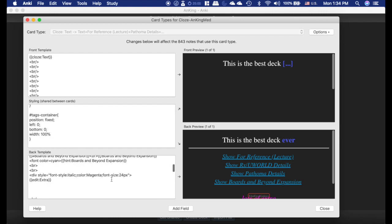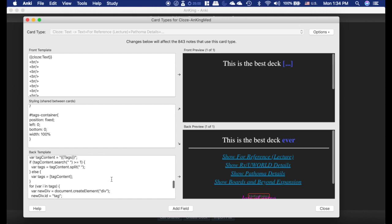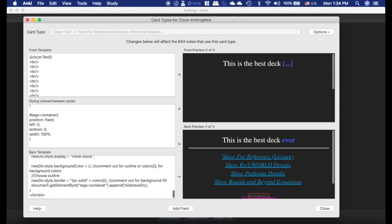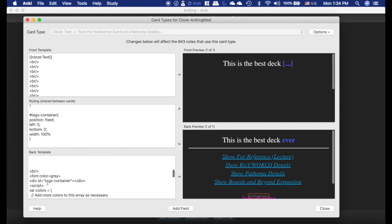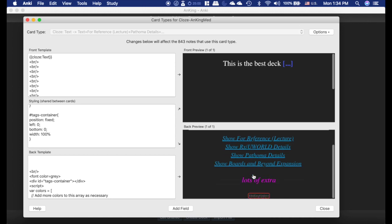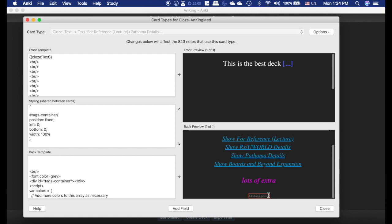If you scroll to the bottom of the back template here, this stuff all right here below this last break, that is what's showing this. So I have this, it shows me the tags. If you were using the iOS version I have noticed it doesn't work very well. You may want to delete all of this off your card types if you use that frequently. I tend to use the computer more often, so that's why I have it.